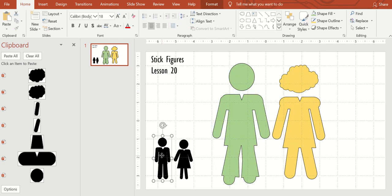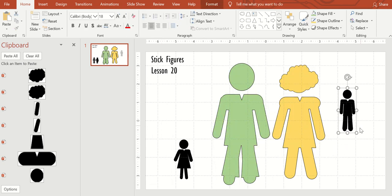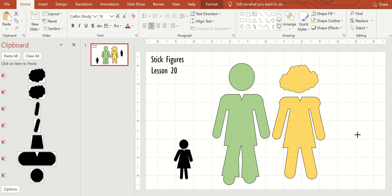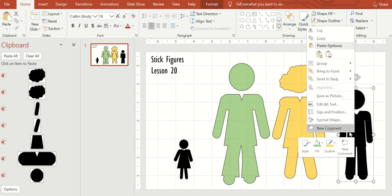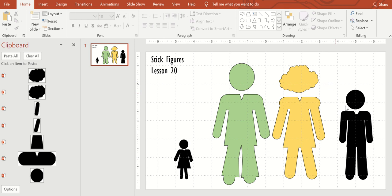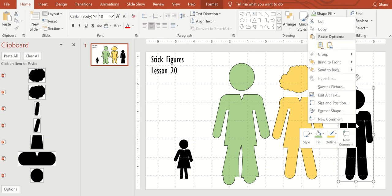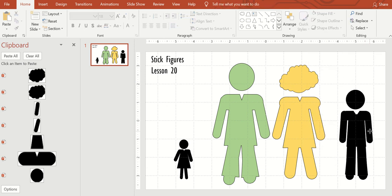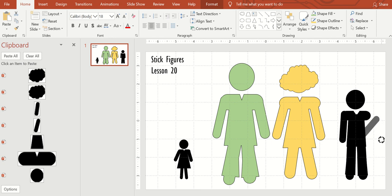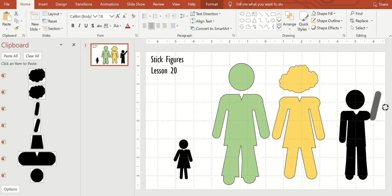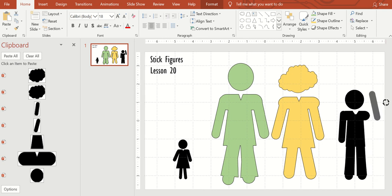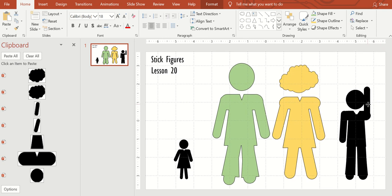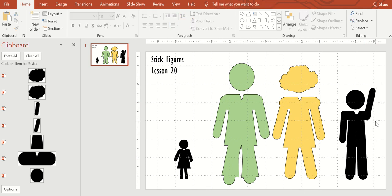So now we can change the color and still have the black outline. If you want to have an arm raised, I'm going to bring him over. I'm going to ungroup them all. And I need to do it several times because I've got several layers of groups, grouping. Turn his arm up. You can put a flag in his hand or he's waving hello to somebody.